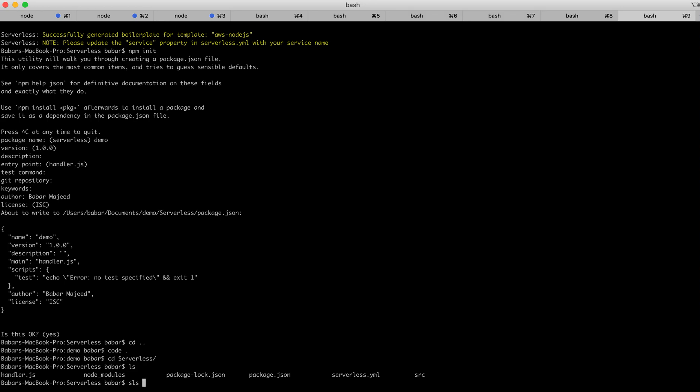Here I will type sls deploy to deploy this lambda function and API in API Gateway, and I'll give the region flag. I want to deploy it into us west 2 region and then I'll hit enter.